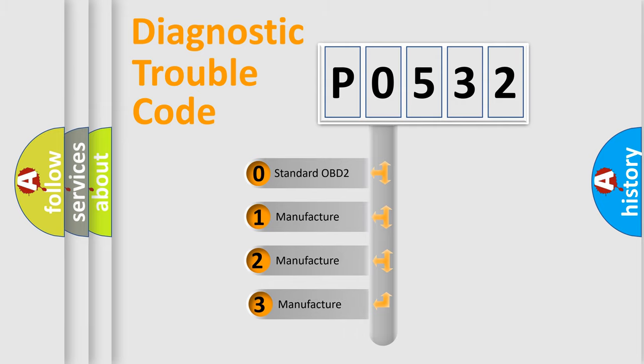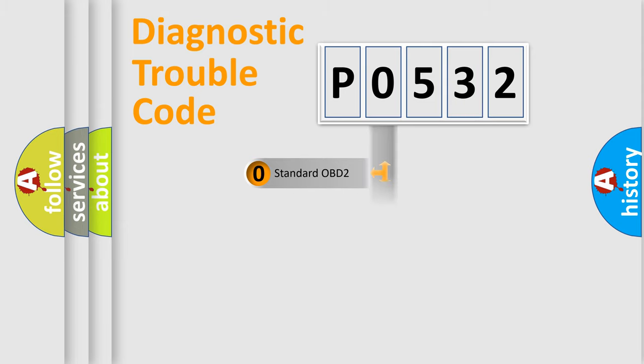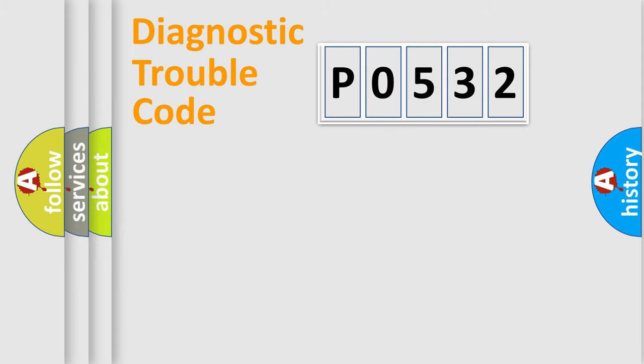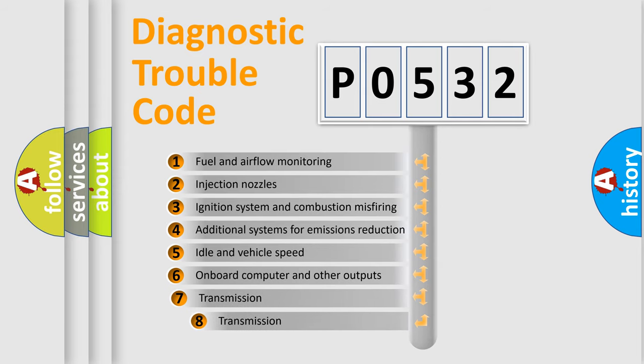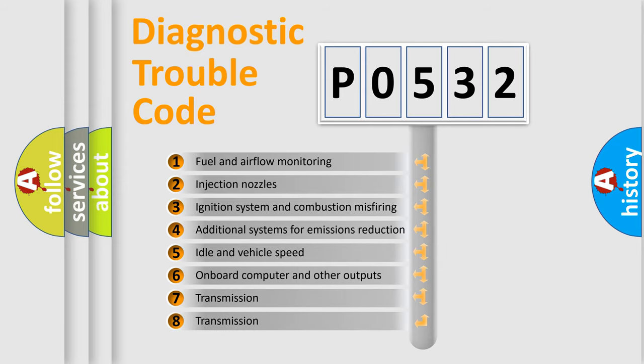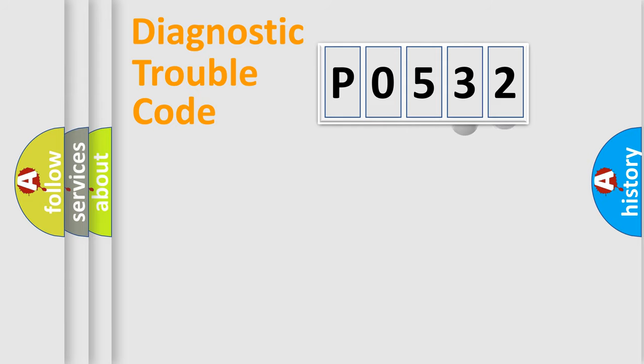If the second character is expressed as zero, it is a standardized error. In the case of numbers 1, 2, 3, it is a more prestigious expression of the car-specific error. The third character specifies a subset of errors.